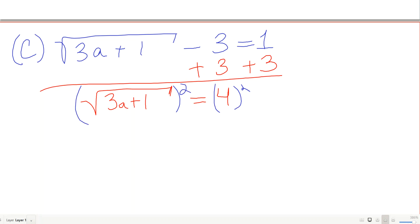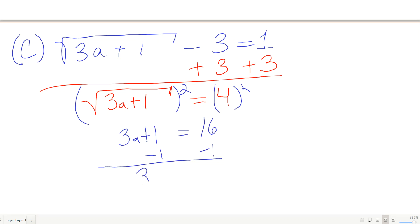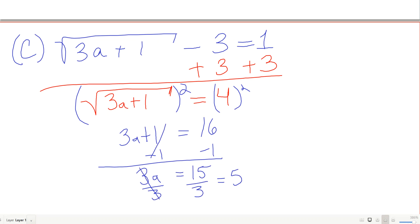Squaring both sides gives 3a plus 1 equals 16. Subtract 1 to get 3a equals 15, then divide by 3 to find a equals 5. Now I need to check this — and make sure to check in the original equation.